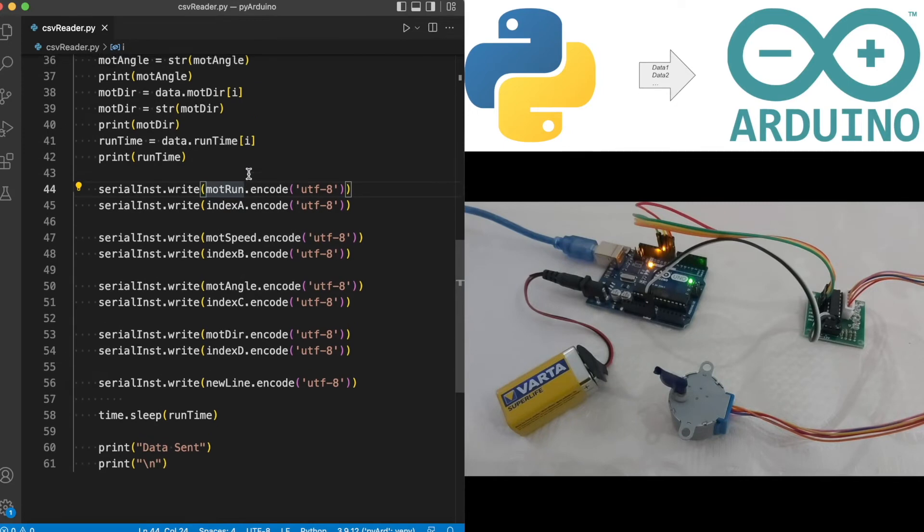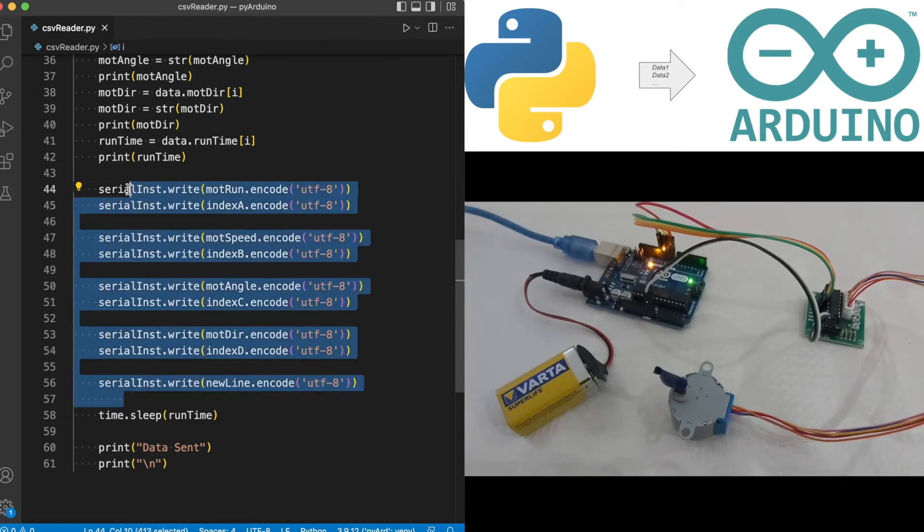Once we capture the data, we encode this data to UTF-8 and send it over to the serial as per demonstration here.